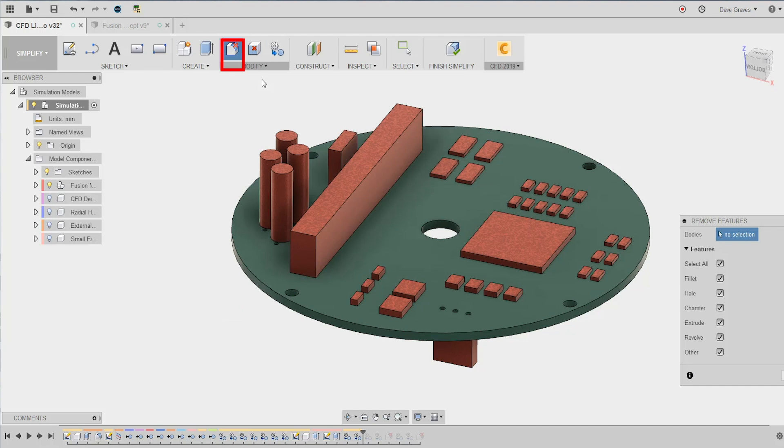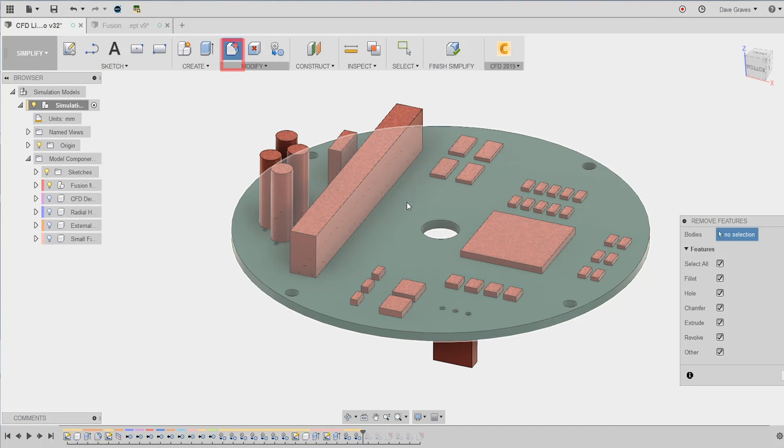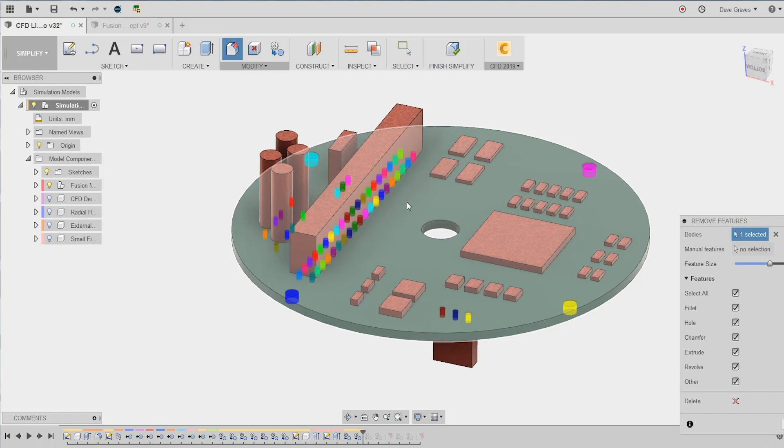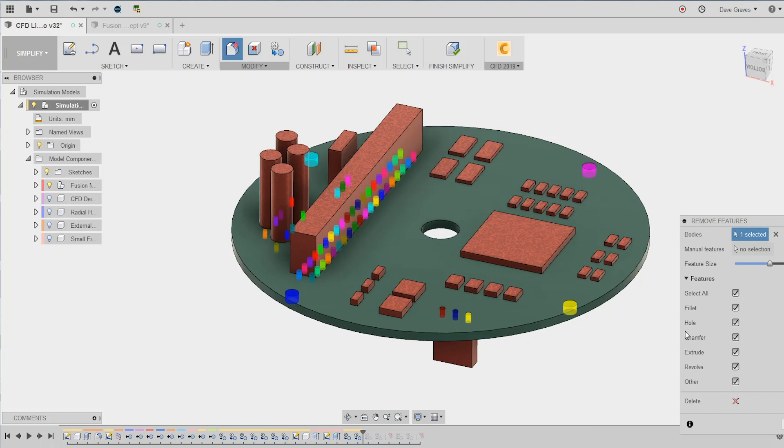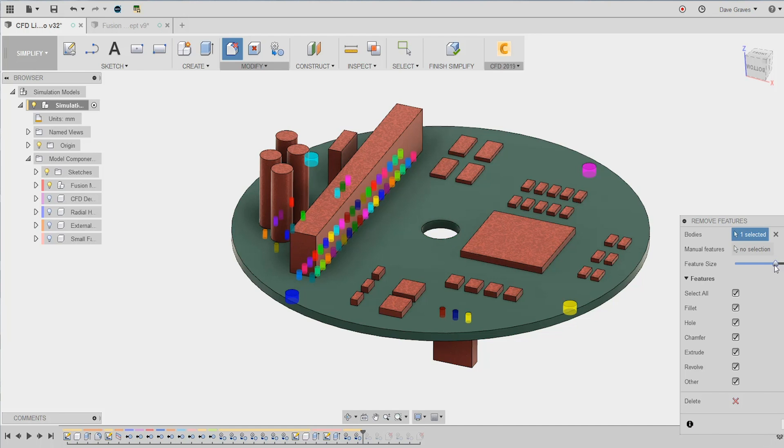For that, we can use remove features. With that command on, I'll simply select the PCB board, and from there we can use the slider and feature toggle to ignore or include everything we want and nothing we don't.